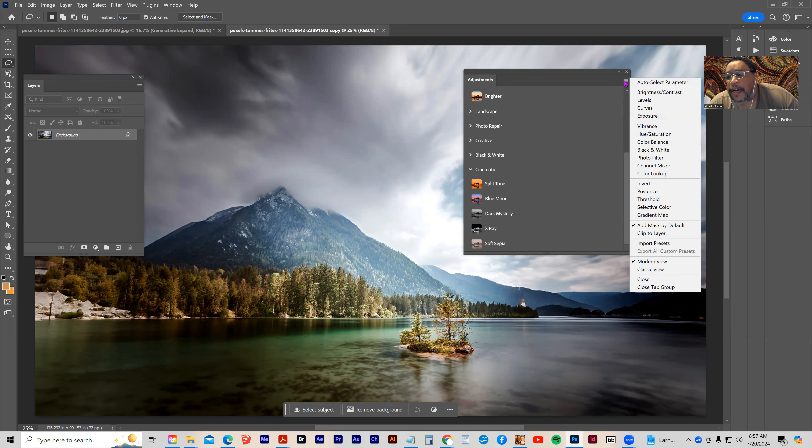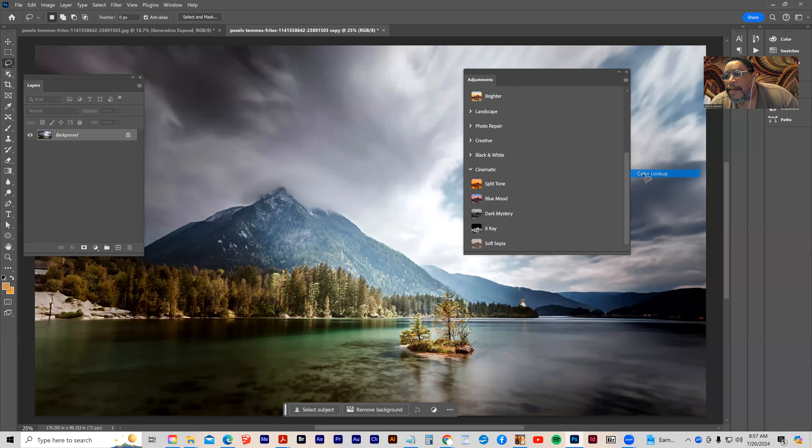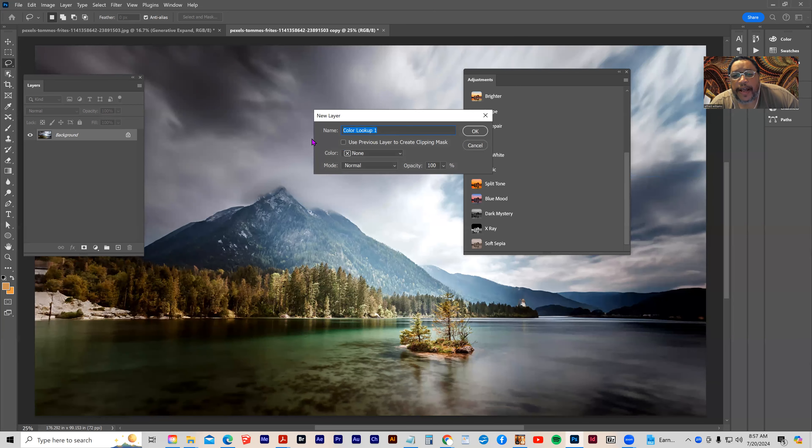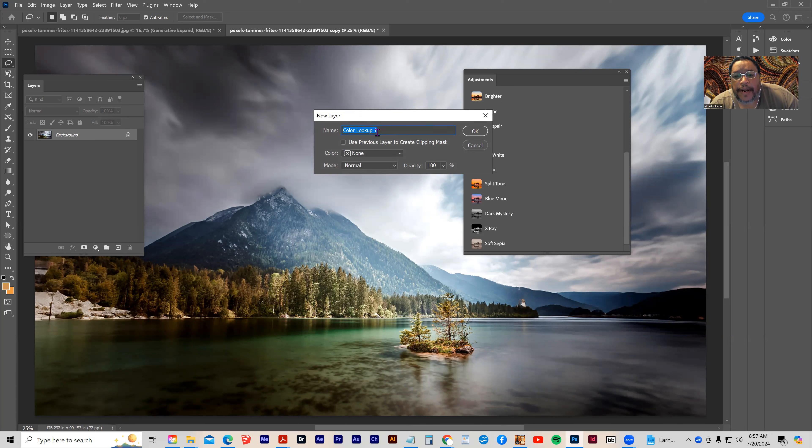So I'm going to click on Adjustment. So I'm going to go down to Color Lookup. And it says name Color Lookup 1. I'm just going to click OK.